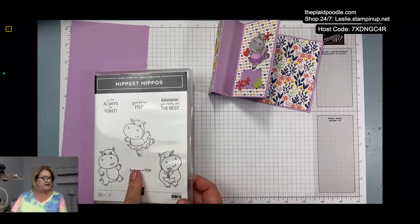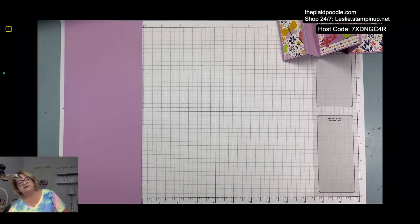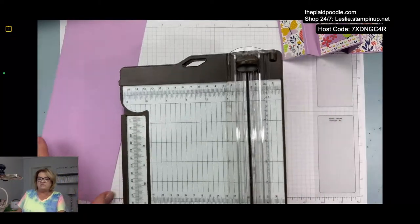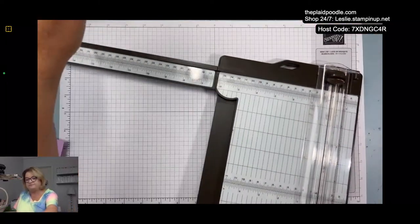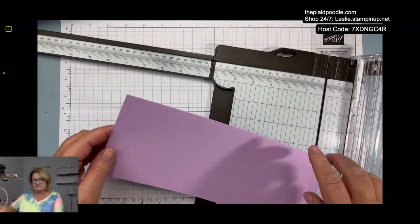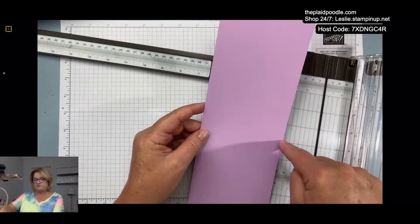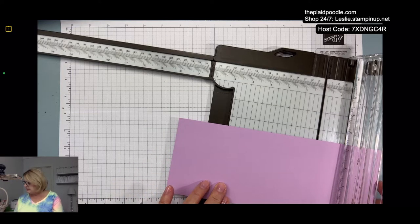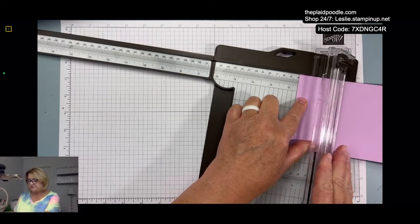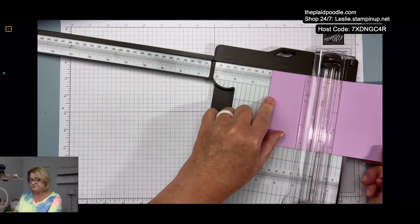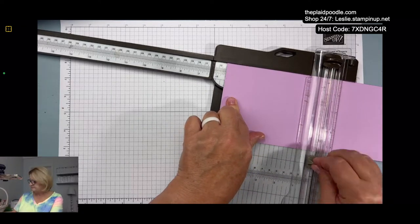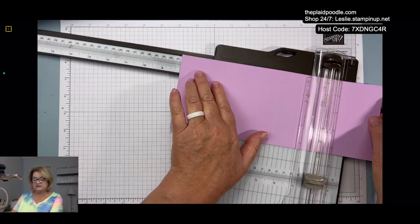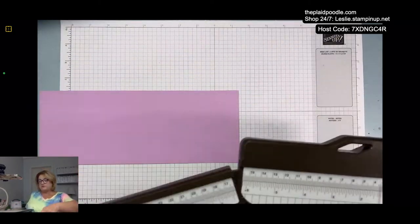I'm going to pull out my paper trimmer and extend the arm because we are going to score this on the eleven inch side. This is basically a half a sheet of eight and a half by eleven - it's four and a fourth by eleven - and we're going to score it on the eleven inch side at one and a half, three, five and a half, and eight. That's all the scoring we're going to do.